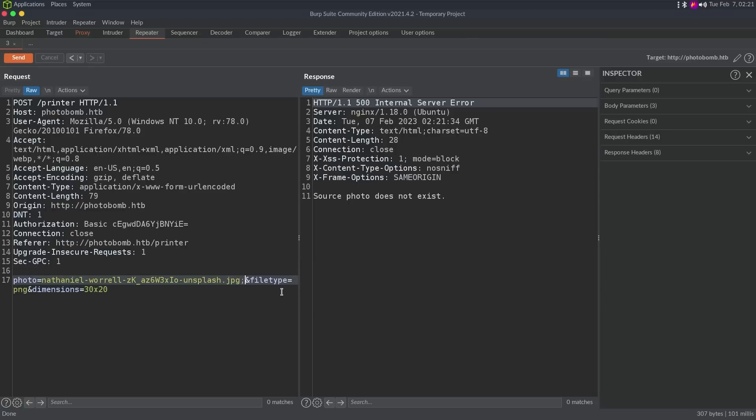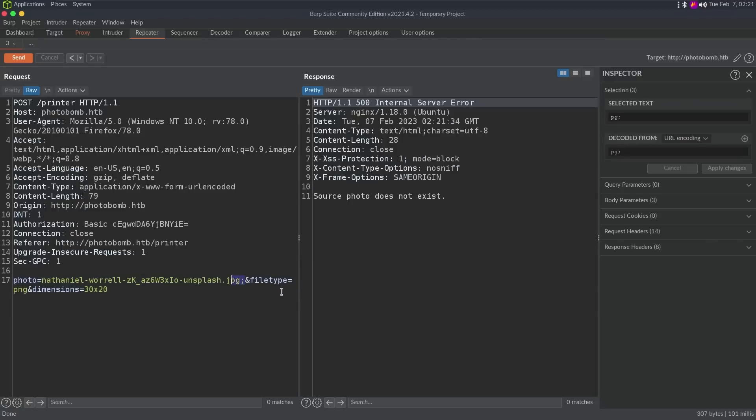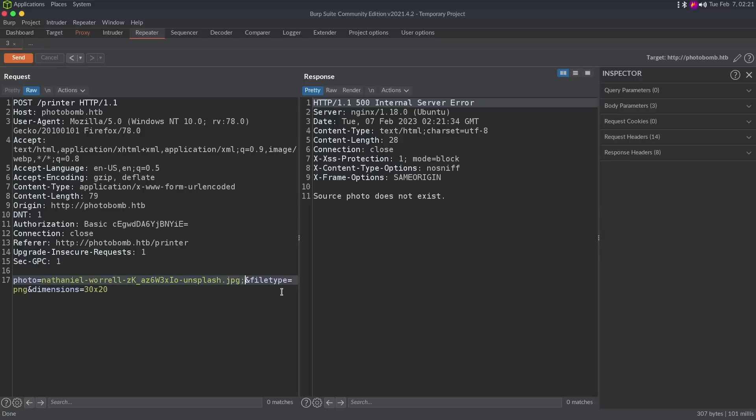If we did a semicolon at this photo, it's just going to say source photo doesn't exist. Because again, the application first, it has some type of logic that says, hey, is there a slash in this photo? No. Okay, is there two periods in this? No. Okay, does this exist? And here we get the photo doesn't exist. So it's not going down this path.